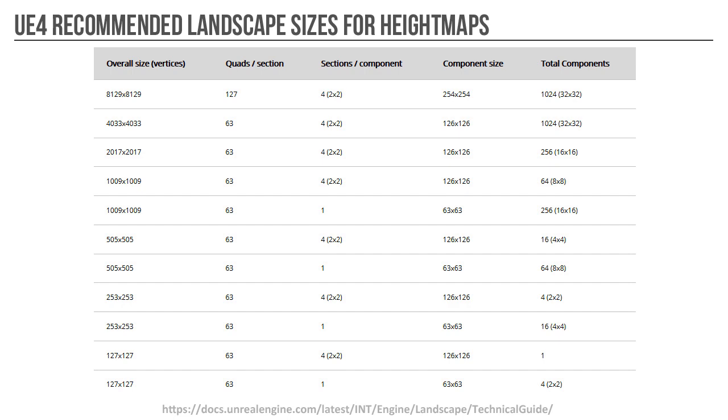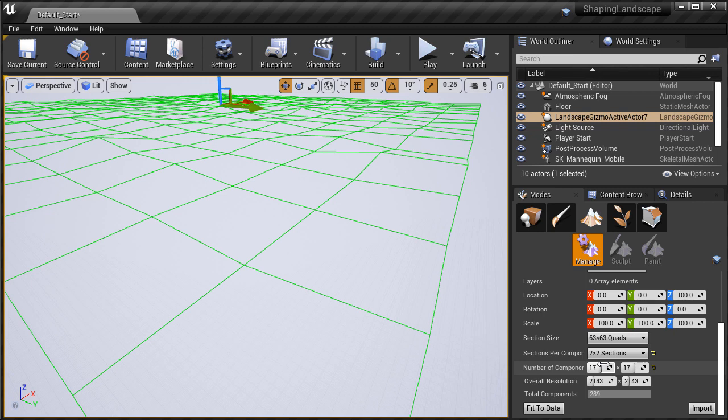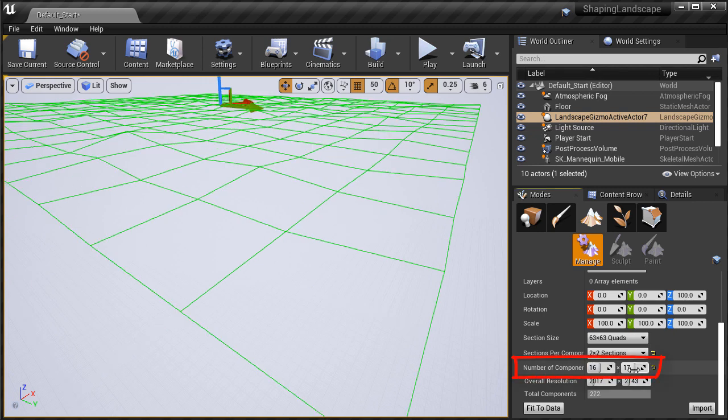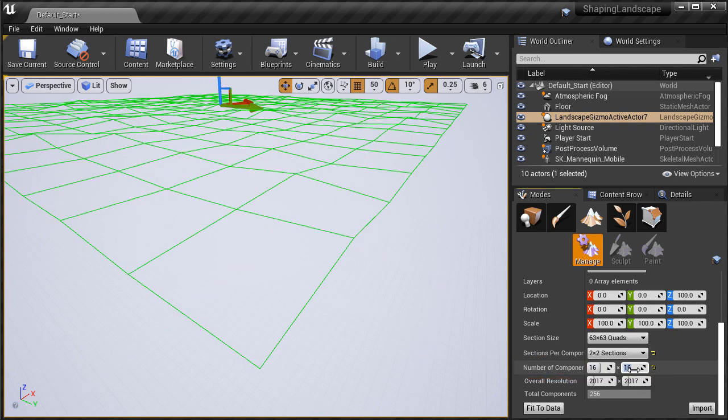So either A, author your height maps using the Epic's recommended landscape sizes chart, or if you get stretched out edges, simply remove one component prior to creating the height map.